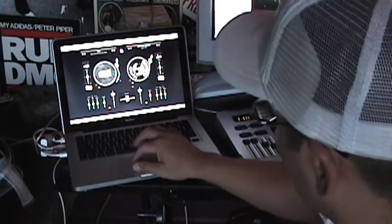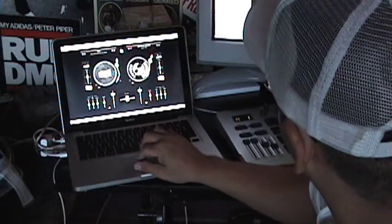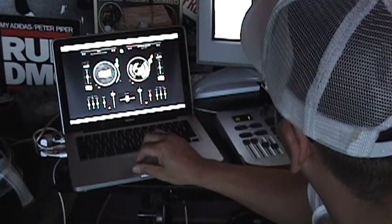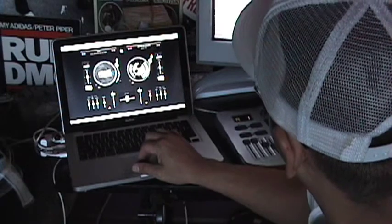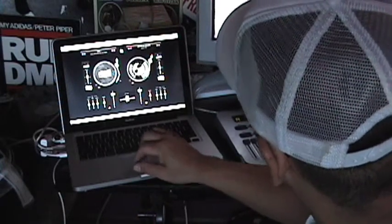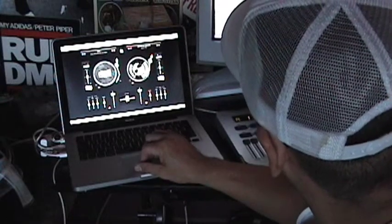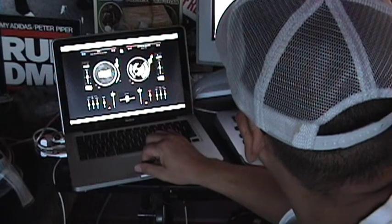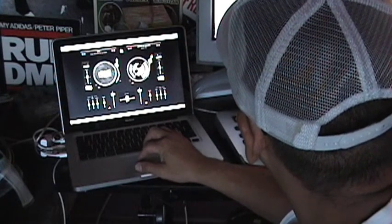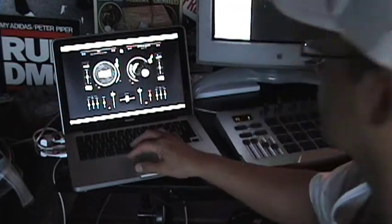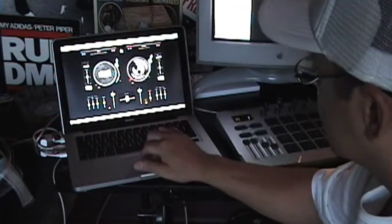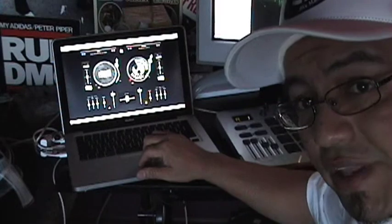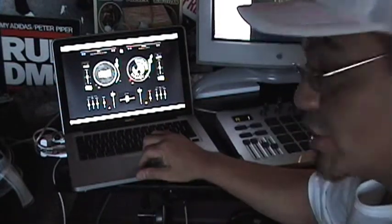DJ now allows you to cut. Let me find my scratch samples here. All right, so I'm dragging. So the last time you saw me on DJ I was doing baby scratching, but now they've added buttons to actually cut the fader for me. So check this out.